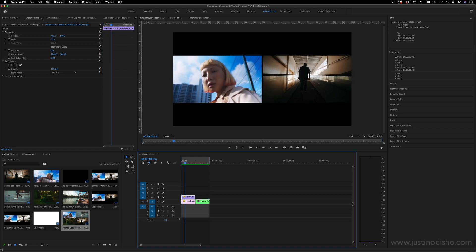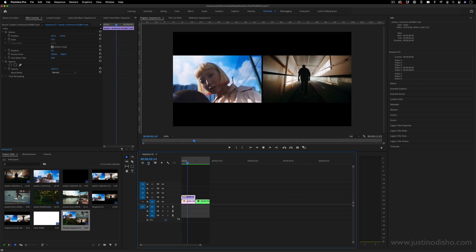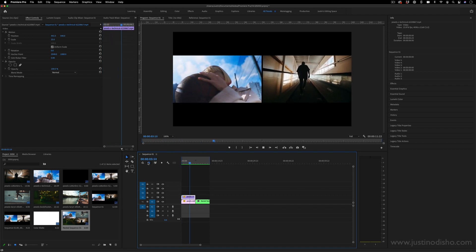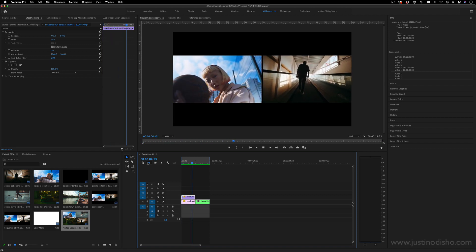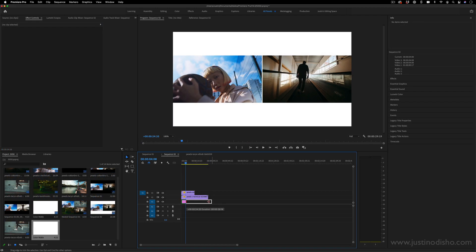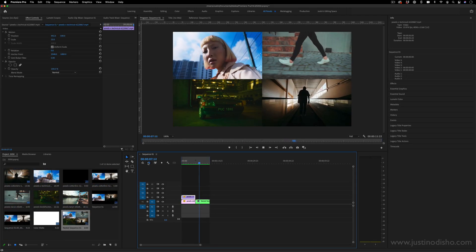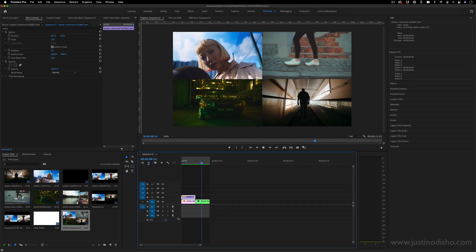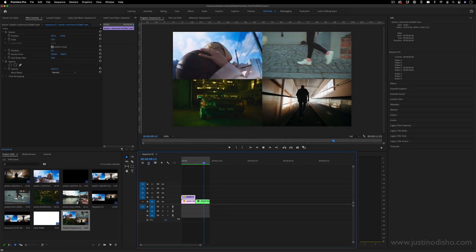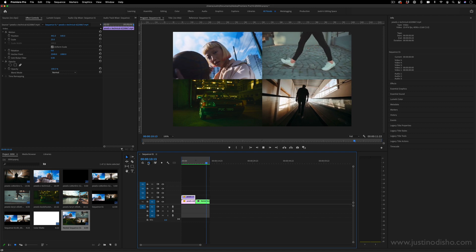Hi, my name is Justin Odisho and in this Adobe Premiere Pro video editing tutorial, I'm going to show you how to create side by side split screen effects or four up square tiled effects.